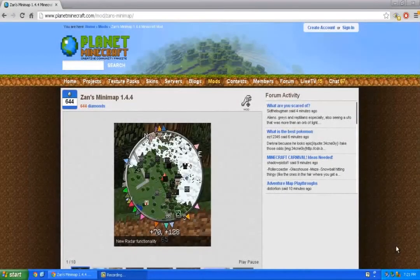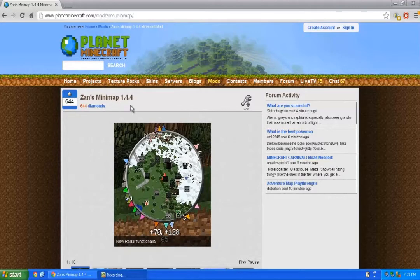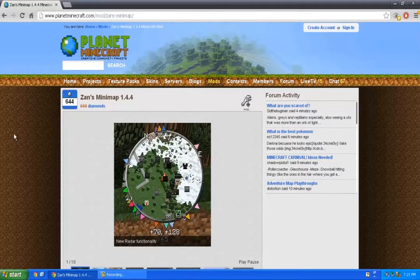Hey guys, it's Mike from MR Bros and today I'll be showing you how to install Zaz Minimap 1.4.4. Just click the link in the description below and it should bring you to this site.